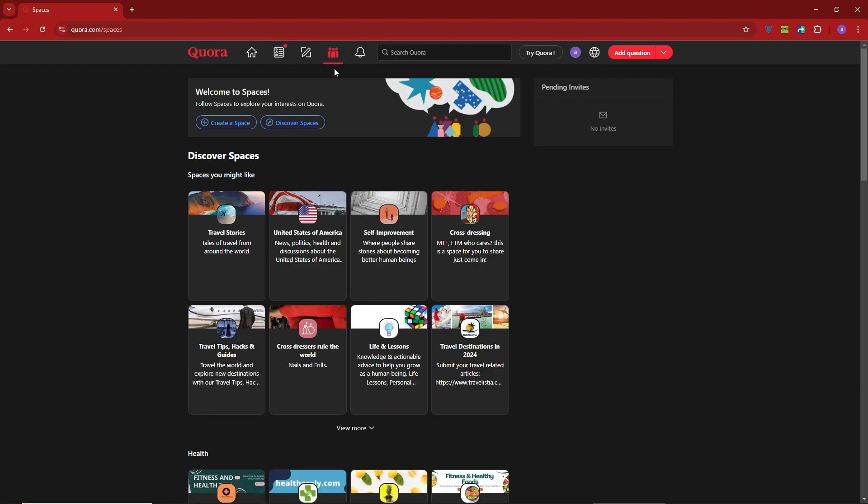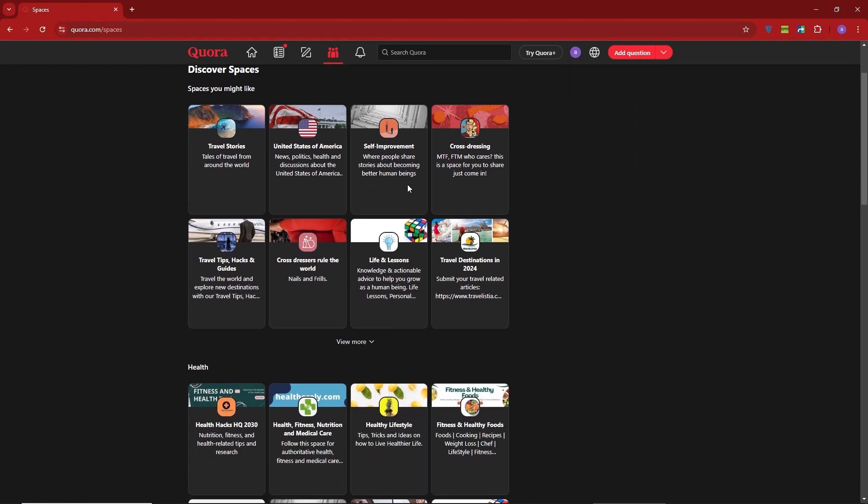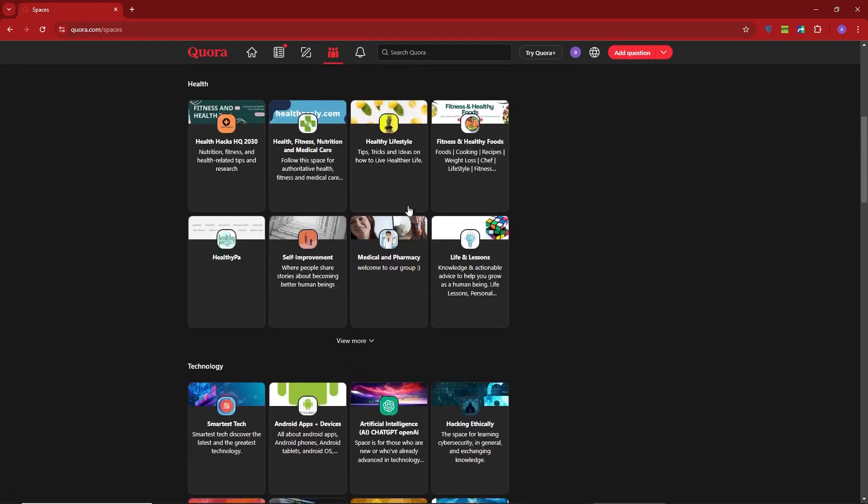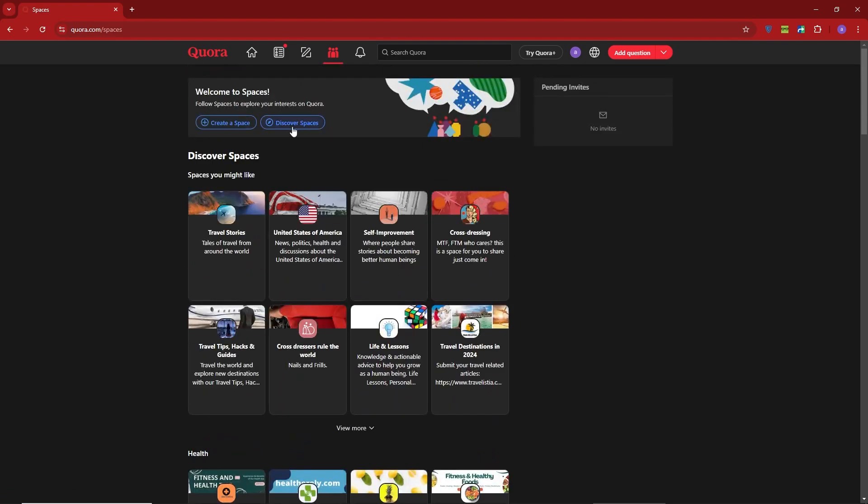Now, you'll see a list of available spaces you can join. You also have the option to create your own space or discover new ones.